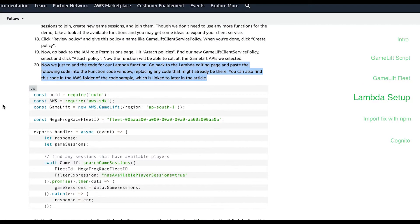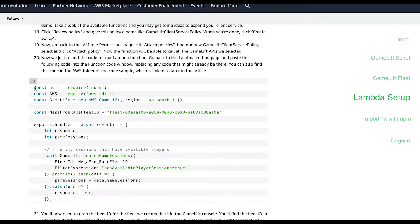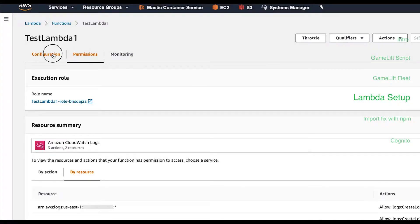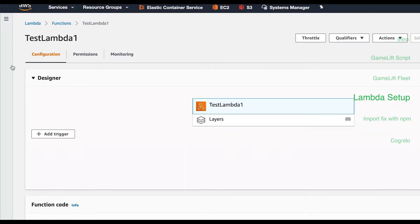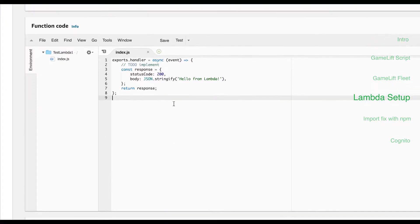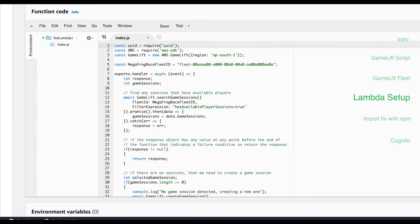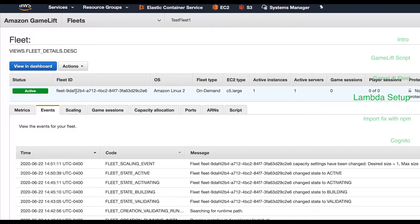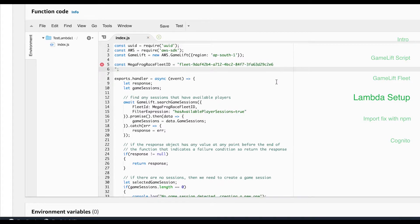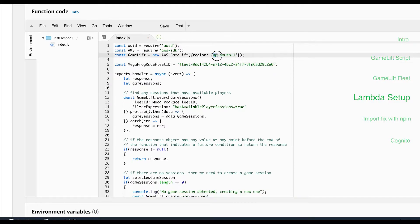From the mega frog race example copy that example Lambda code and paste it into the function code section. Copy the fleet ID and paste that value for the variable mega frog race fleet ID. Then update the region to make sure it matches where you're working from and then hit save.